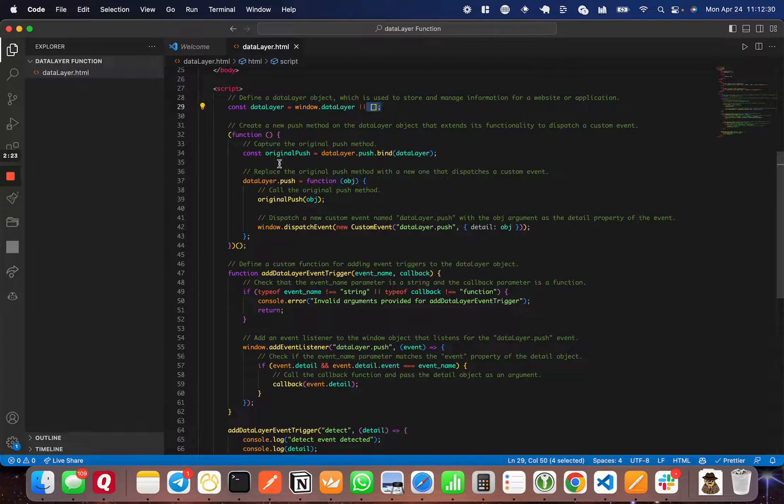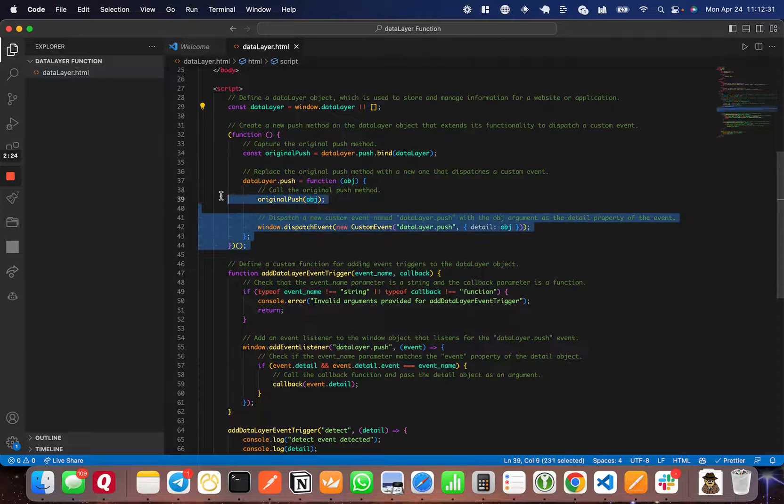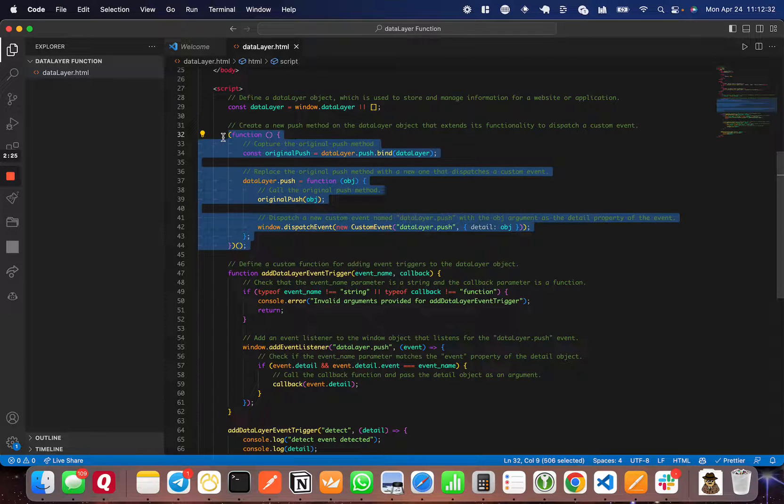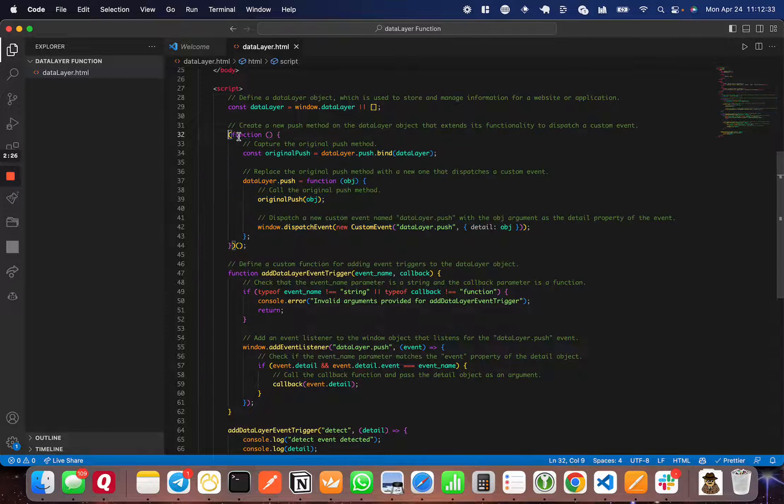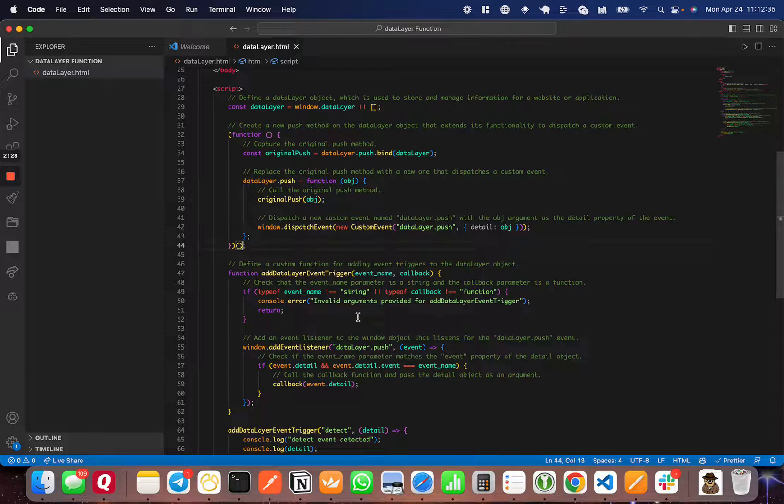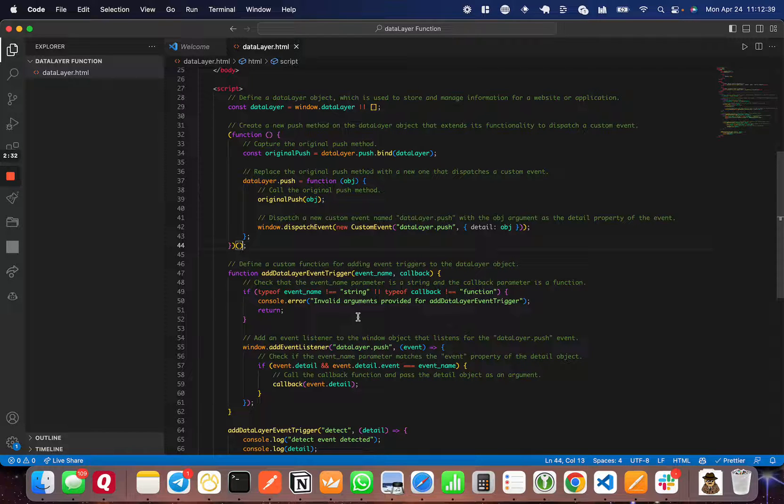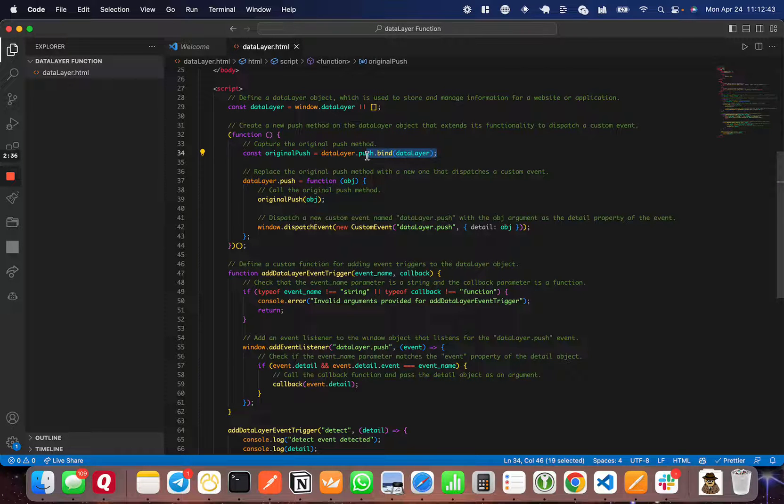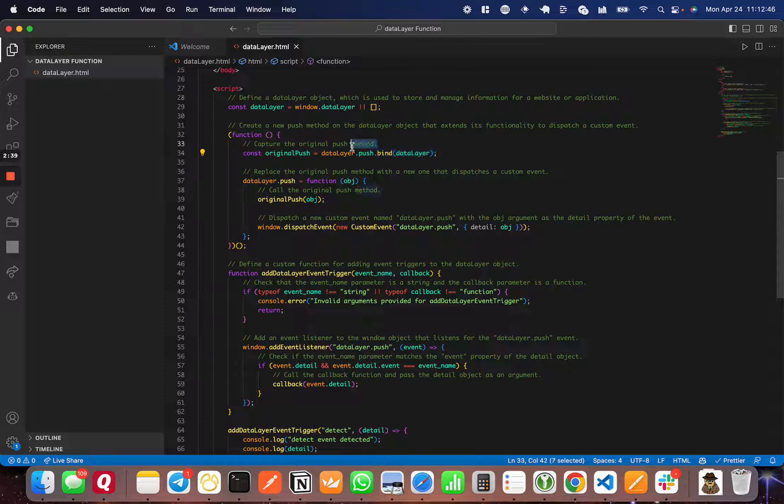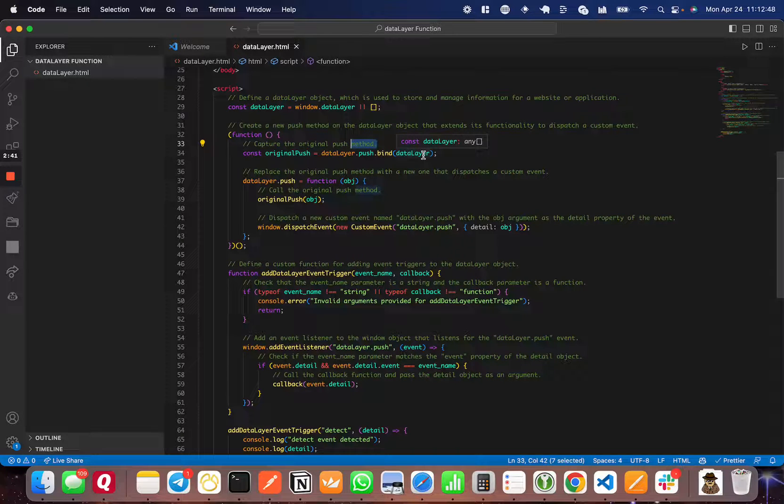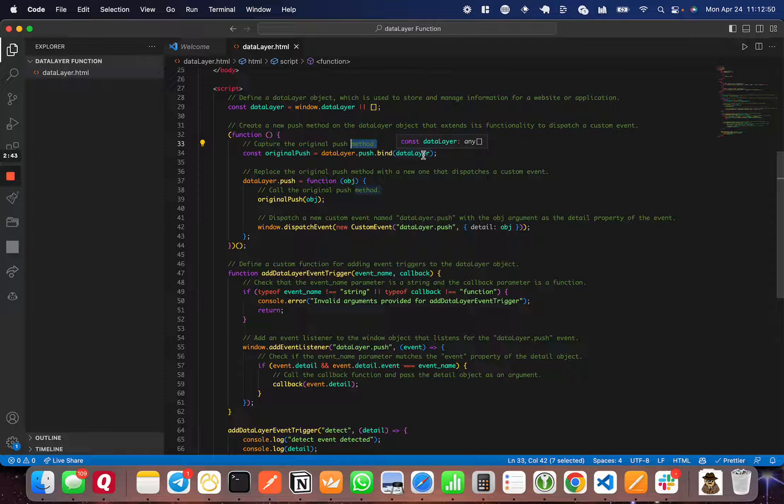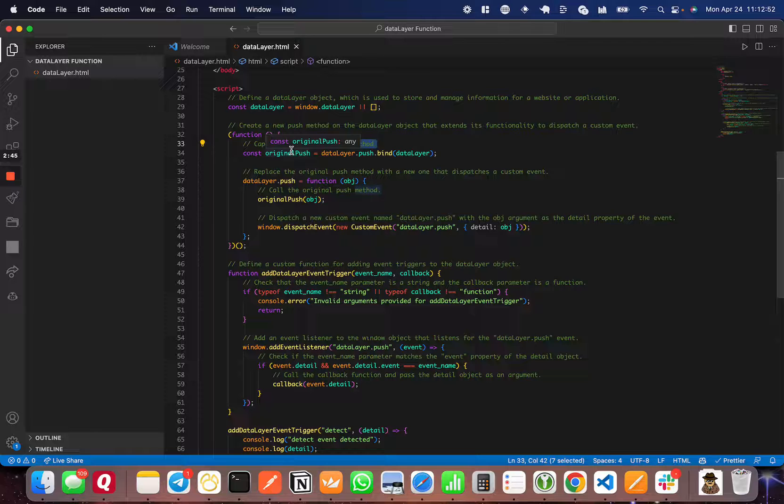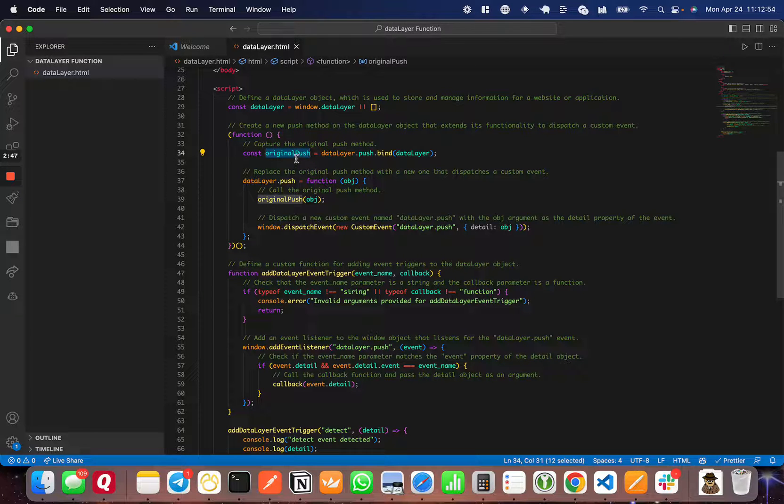The next thing we're going to do is run a function. This syntax here inside of the parentheses and then the set of parentheses at the end makes sure that this function runs right away. What this function does is take the old push method, as you can see here. It takes the action, the function when you push, and sets it to the originalPush variable.